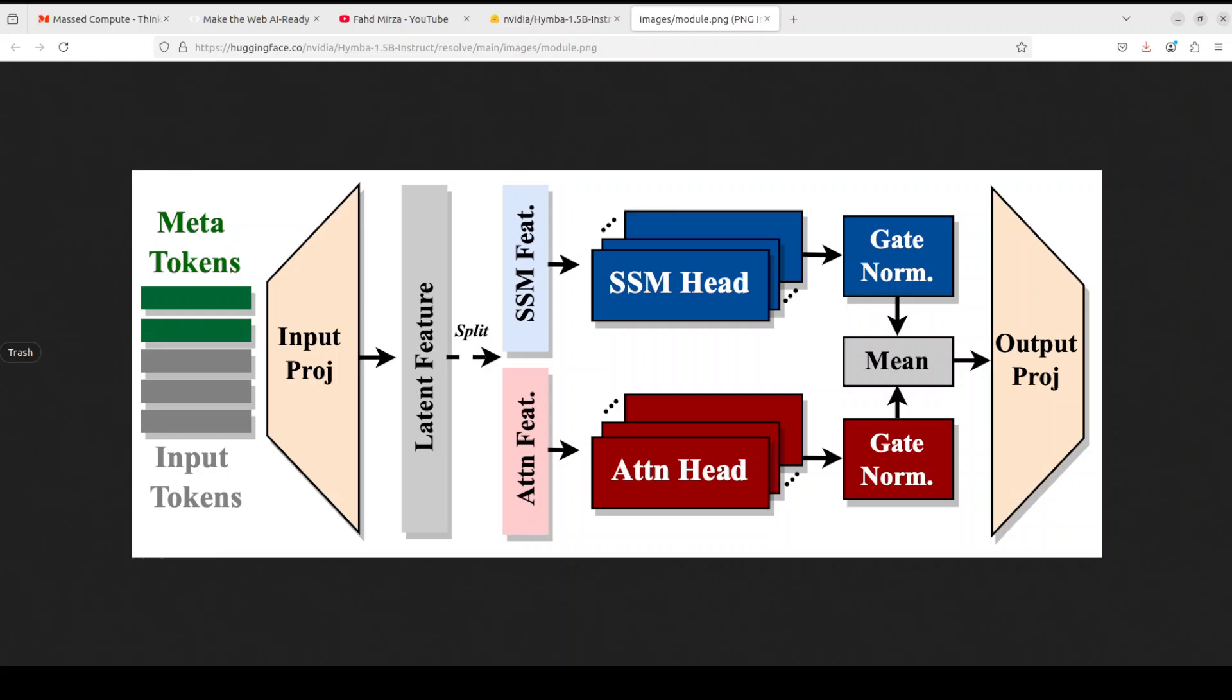It also introduces meta tokens that are prepended to the input sequence and interact with all the subsequent tokens. What happens is that it stores all the important information and removes the burden of force to attend in attention. Really good stuff here - simple yet quite powerful and intriguing. But I think the proof will be in the pudding, so I'm just going to install it locally now and show you how it works.